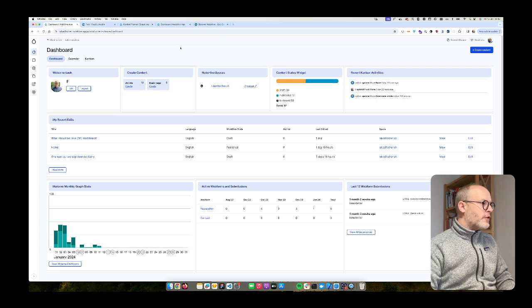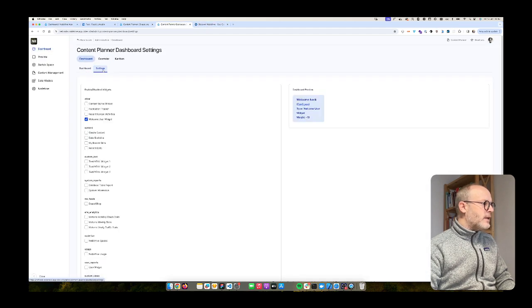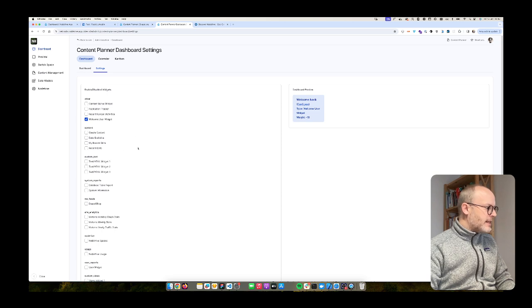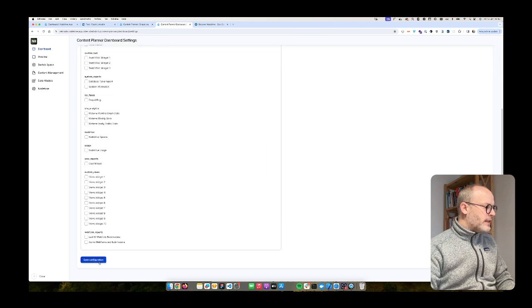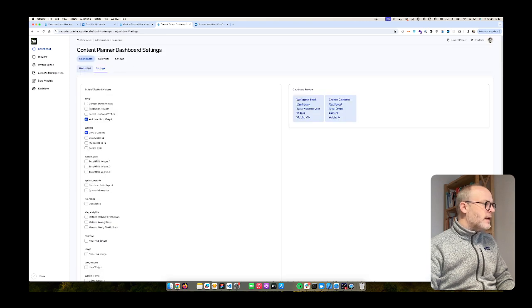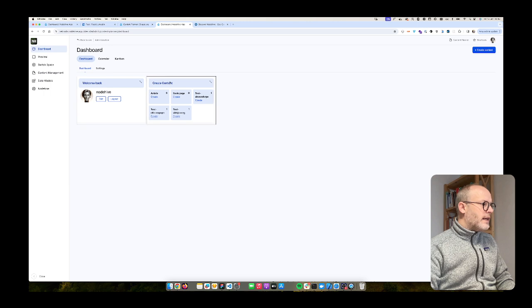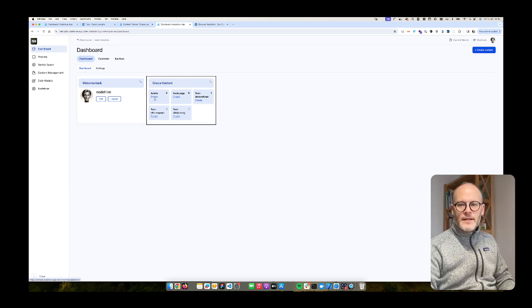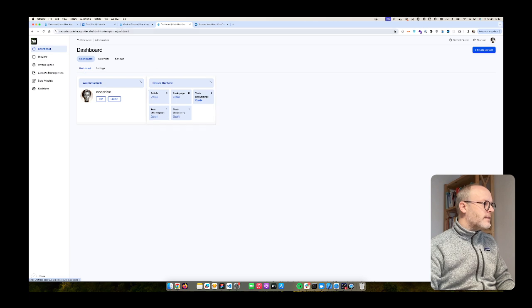Next one, create content. So I can do that by going to settings again, then we have a section content. I click on create content, hit save, and then I go back to the dashboard and voila, I get this nice little widget where I can immediately start adding content.